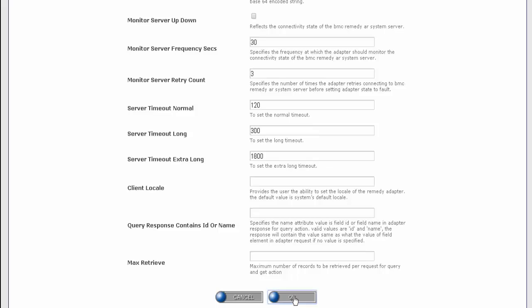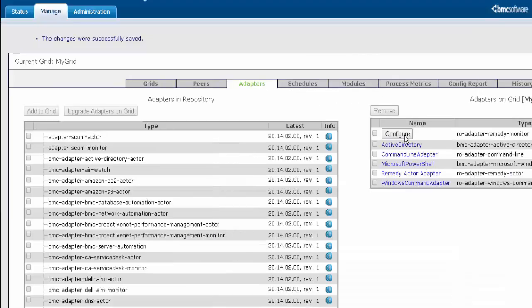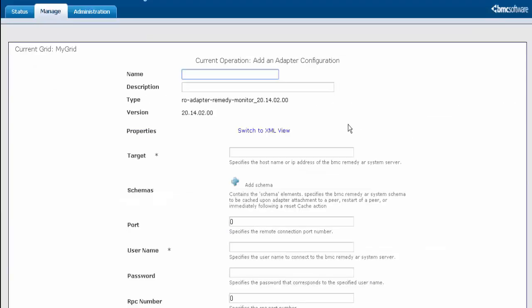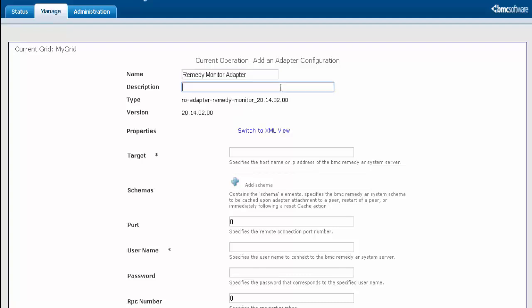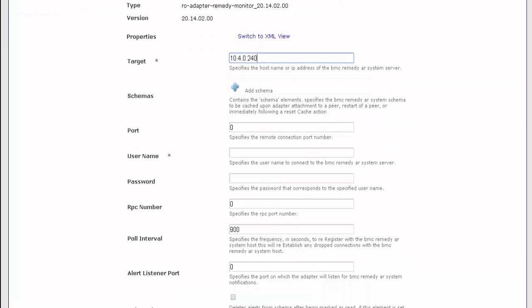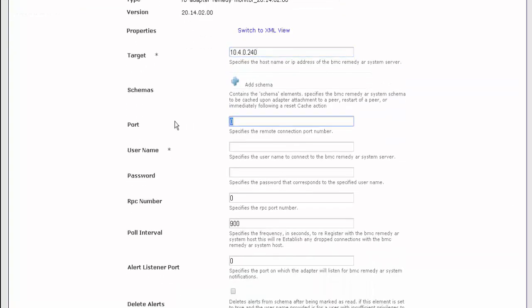Let us configure the monitor adapter as well in the same way. Give a name to it, the description, the IP address or hostname of the BMC application server, the username and password, again with the port of course, and save it.